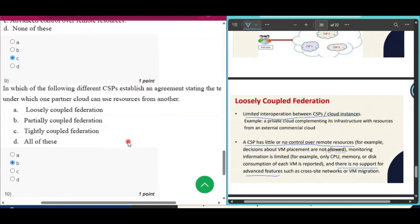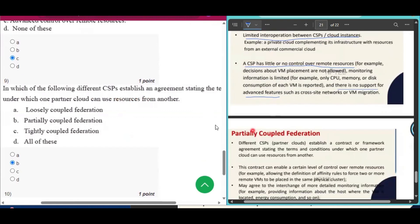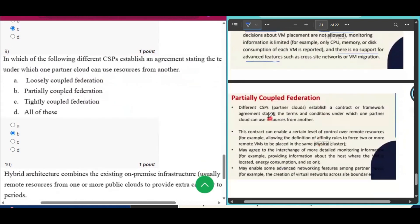Question number nine: in which of the following do different CSPs establish an agreement stating the terms and conditions under which one partner cloud can use resources from another? The answer is partially coupled cloud federations — that is option B.